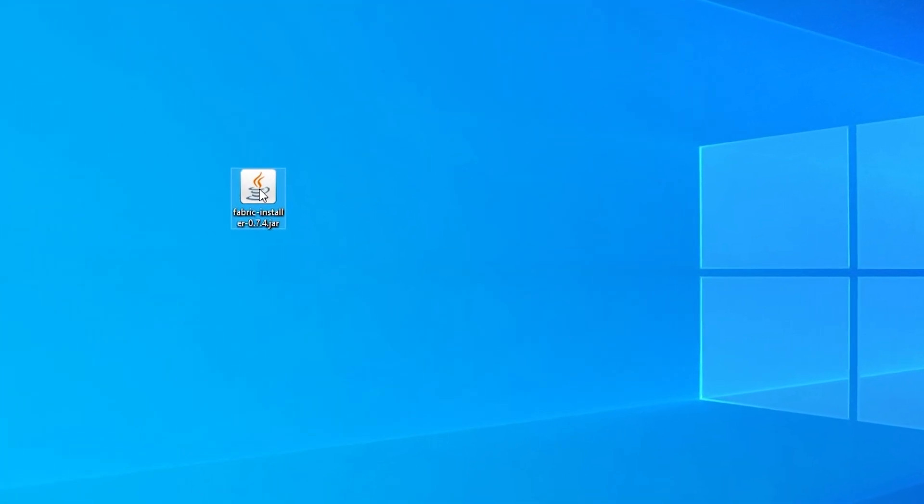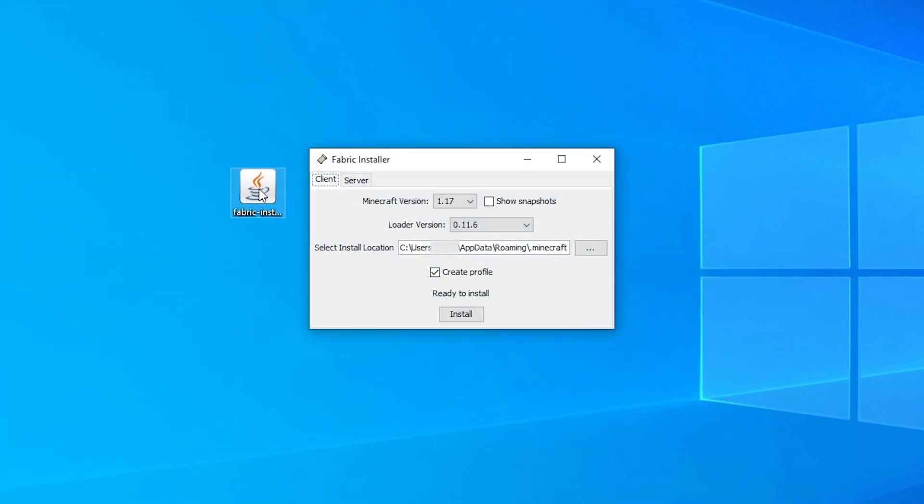Now that you have it downloaded, run the Fabric installer. It should automatically have the Client tab selected at the top.